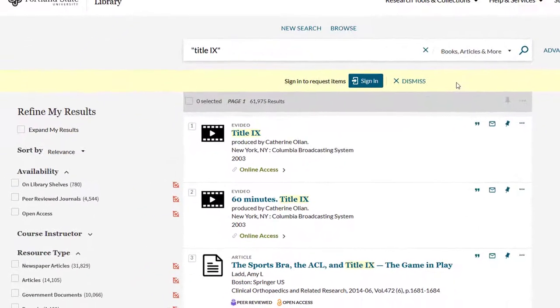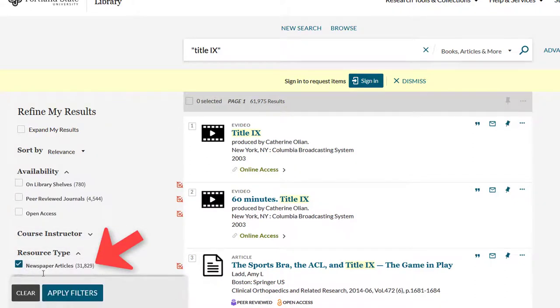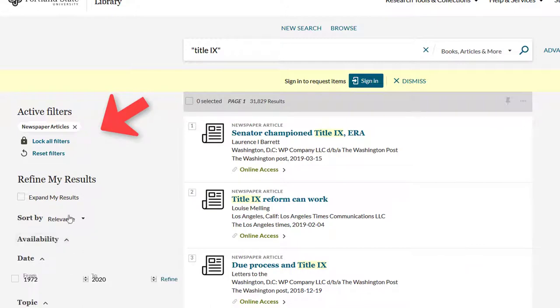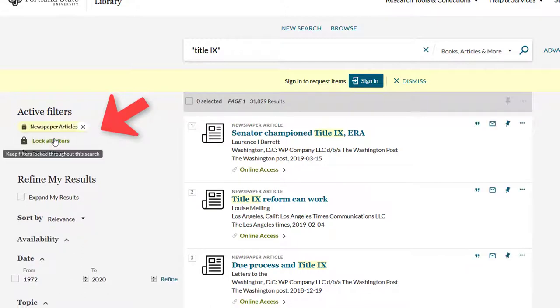From your results list, use the filters on the left to narrow your results to newspaper articles. Apply the filter, then lock it into place. This will keep the filter from resetting when you change your search terms.